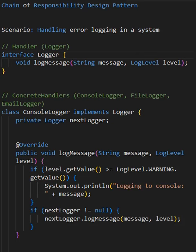Chain of Responsibility Design Pattern is a type of behavioral pattern that allows multiple objects to handle a request in a sequential manner. It creates a chain of potential handlers and each handler decides whether to process the request or pass it along to the next handler in the chain.